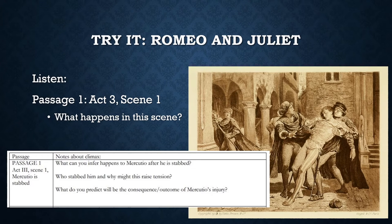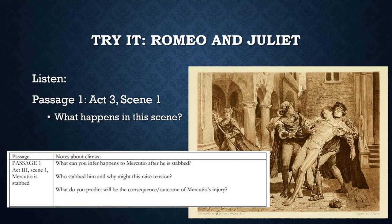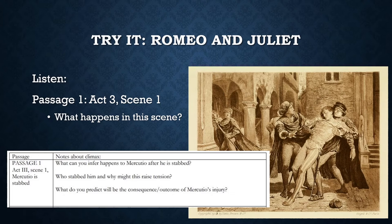Mercutio: 'Oh calm, dishonorable, vile submission!' He draws. 'Tybalt, you ratch-catcher, would you walk?' Tybalt: 'What wouldst thou have with me?' Mercutio: 'Good king of cats, nothing but one of your nine lives.' Tybalt: 'I am for you.' Mercutio draws. Romeo: 'Gentle Mercutio, put thy rapier up.' Mercutio: 'Come, sir.' They fight. Romeo: 'Draw, Benvolio, beat down their weapons.' Romeo draws. 'Gentlemen, for shame, forbear this outrage. Tybalt, Mercutio, the prince expressly hath forbid this bandying in Verona streets. Hold, Tybalt — good Mercutio.' Romeo attempts to beat down their rapiers. Tybalt stabs Mercutio.